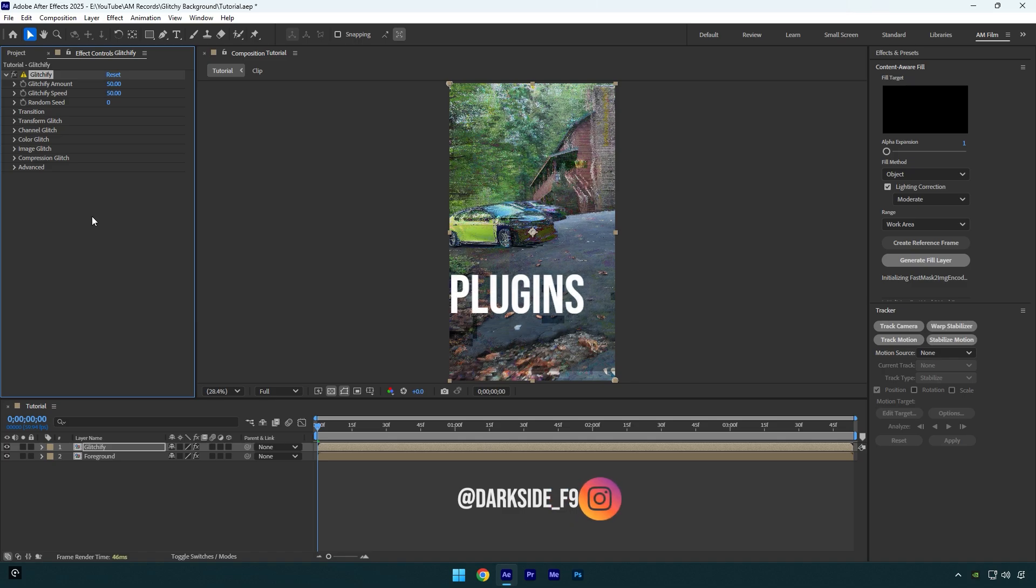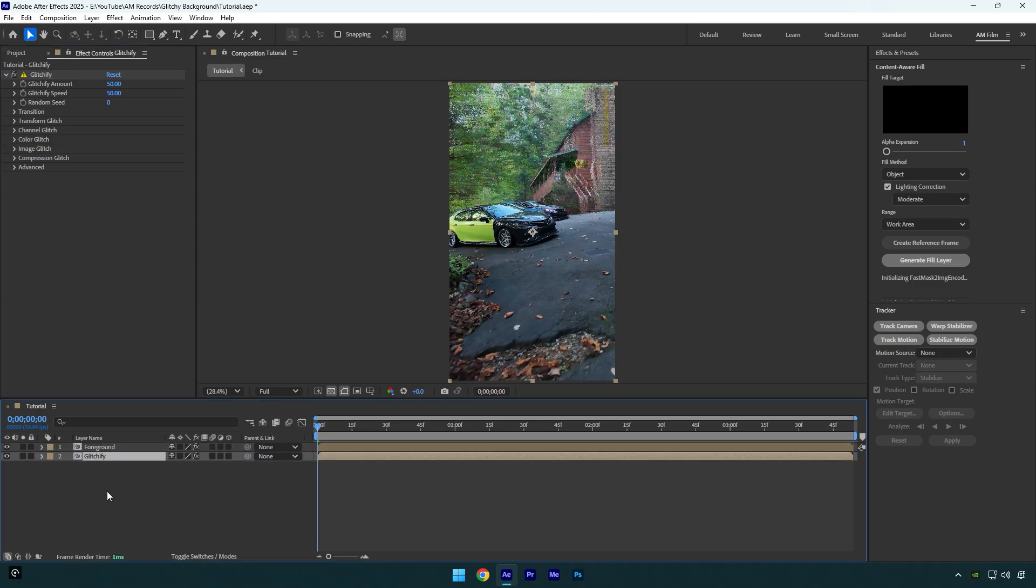Now move glitchify layer below foreground layer and as you see it's affected only in the background. Now we have to adjust the glitch a bit and we are done.